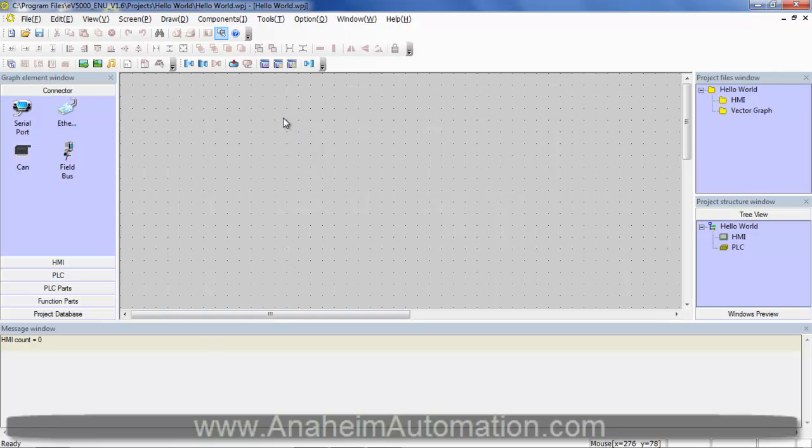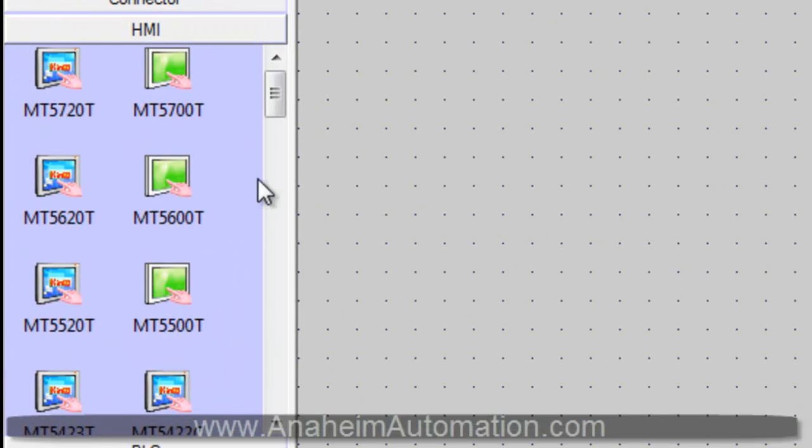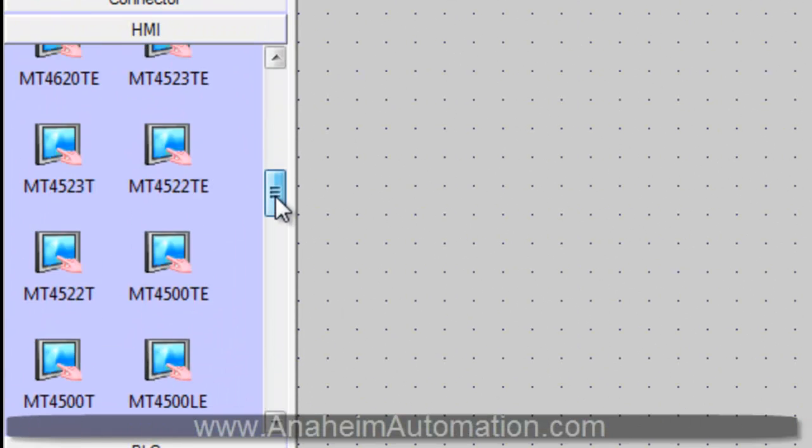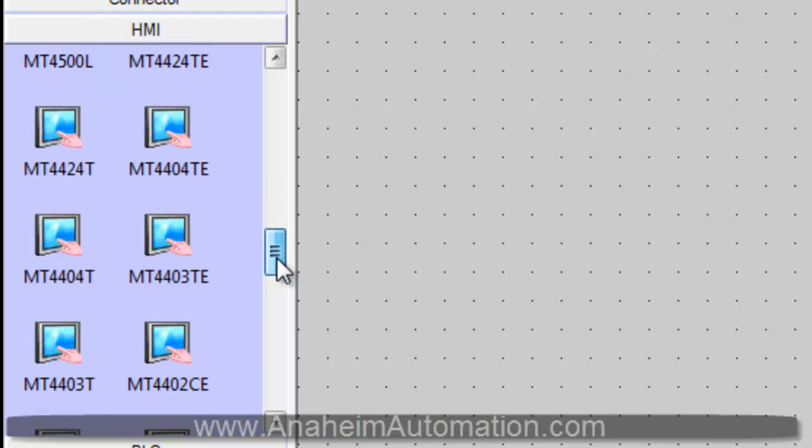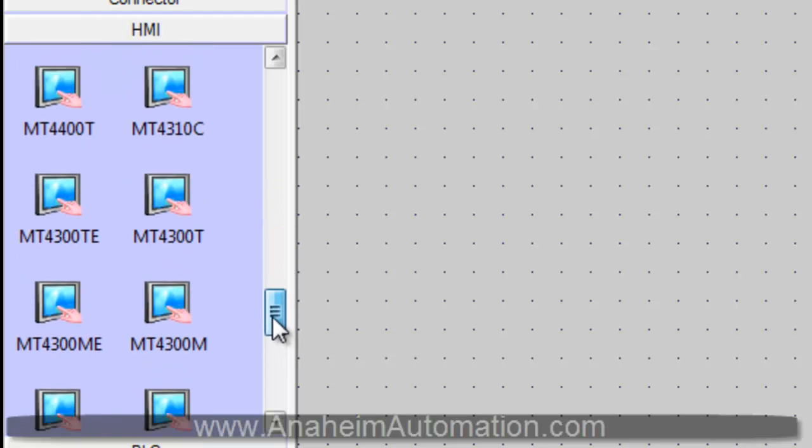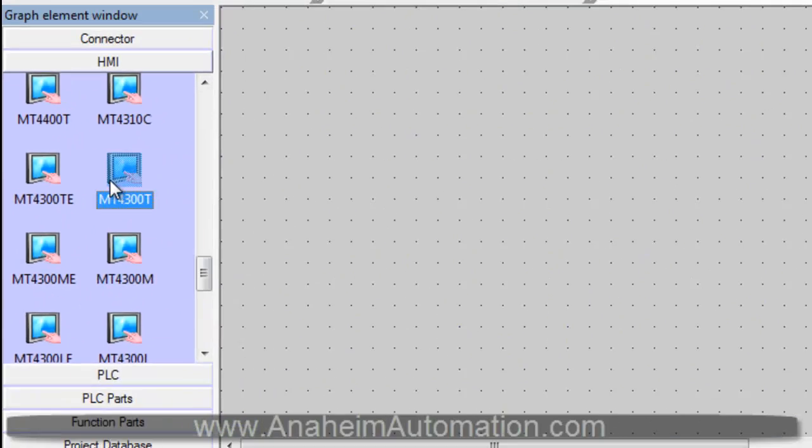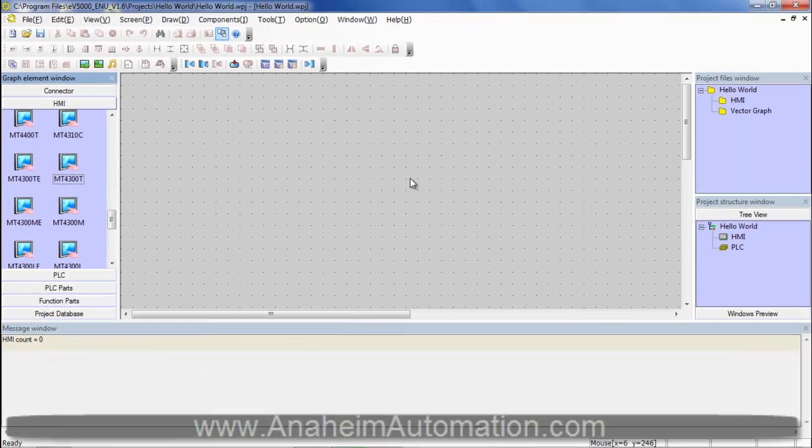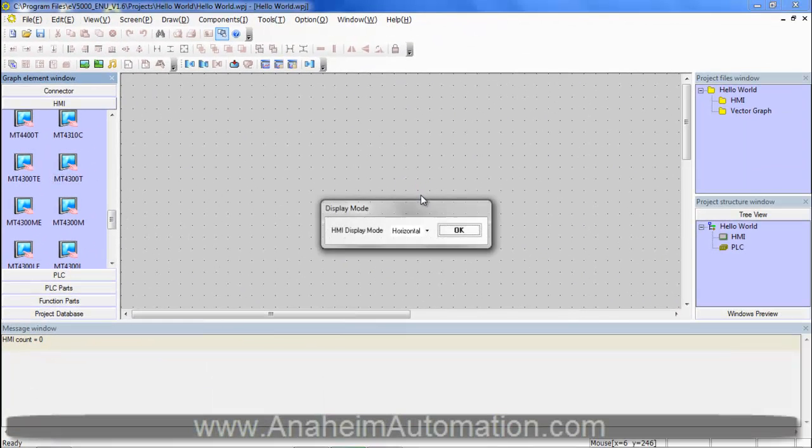First thing we must do is select the HMI we will be utilizing today, which is the MT4300T. Click and drag to the configuration window. Select OK.